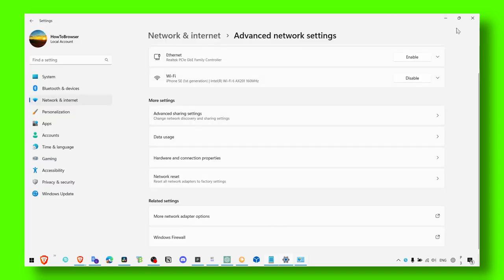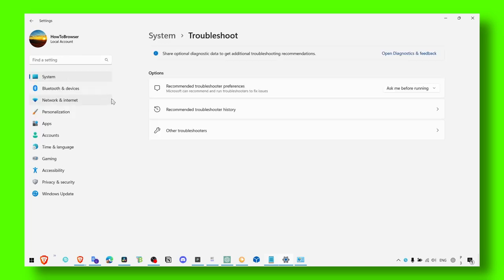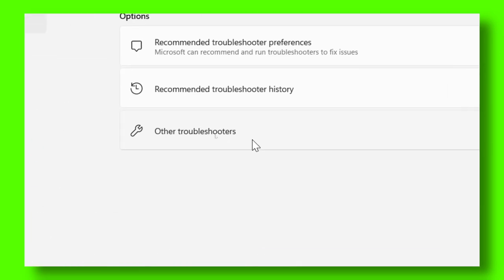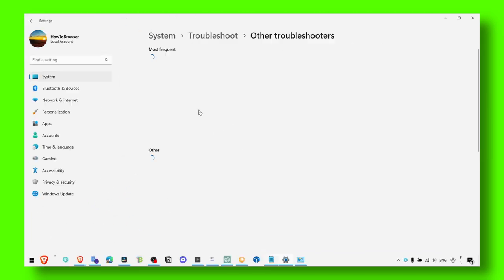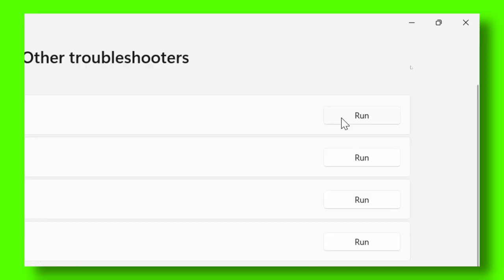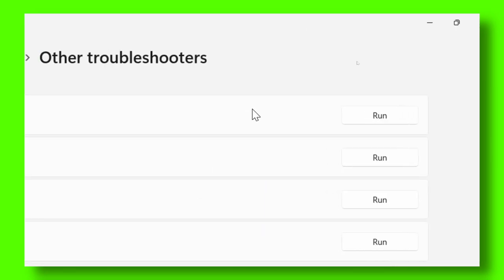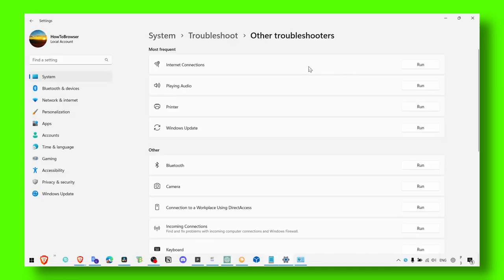And now what you have to do, the next method is to go to Troubleshoot Settings, and then here click on Other Troubleshooters. And here make sure you go to Internet Connections and run this troubleshooter, and I hope it's going to work.